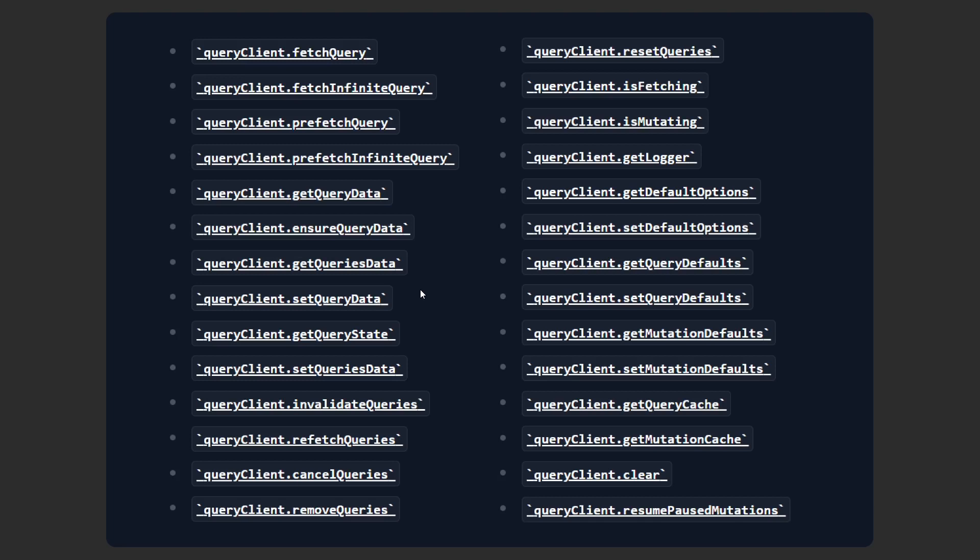Now that you have watched these many videos and have a lot more context on how React Query works, try to go through the methods on the query client instance and see if you understand all of them. If not, do leave a comment and I'd be happy to help.